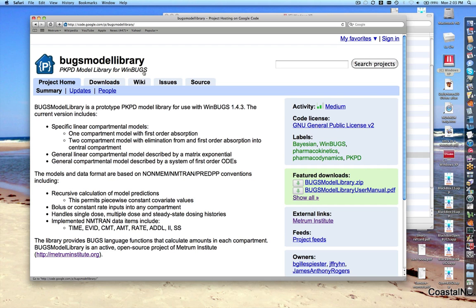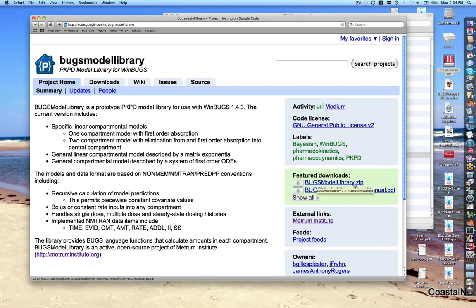Bugs Model Library can be downloaded from Google Code. This is the Google Code page. For those not used to Google Code, it's a similar idea to something like SourceForge. On the front page you get a brief description of what's there and the main downloads. The Bugs Library materials are the first item under featured downloads — bugsmodellibrary.zip — which contains all components needed to install Bugs Model Library, including the user manual. If you want to browse the user manual without downloading everything, you can do that via the next link.